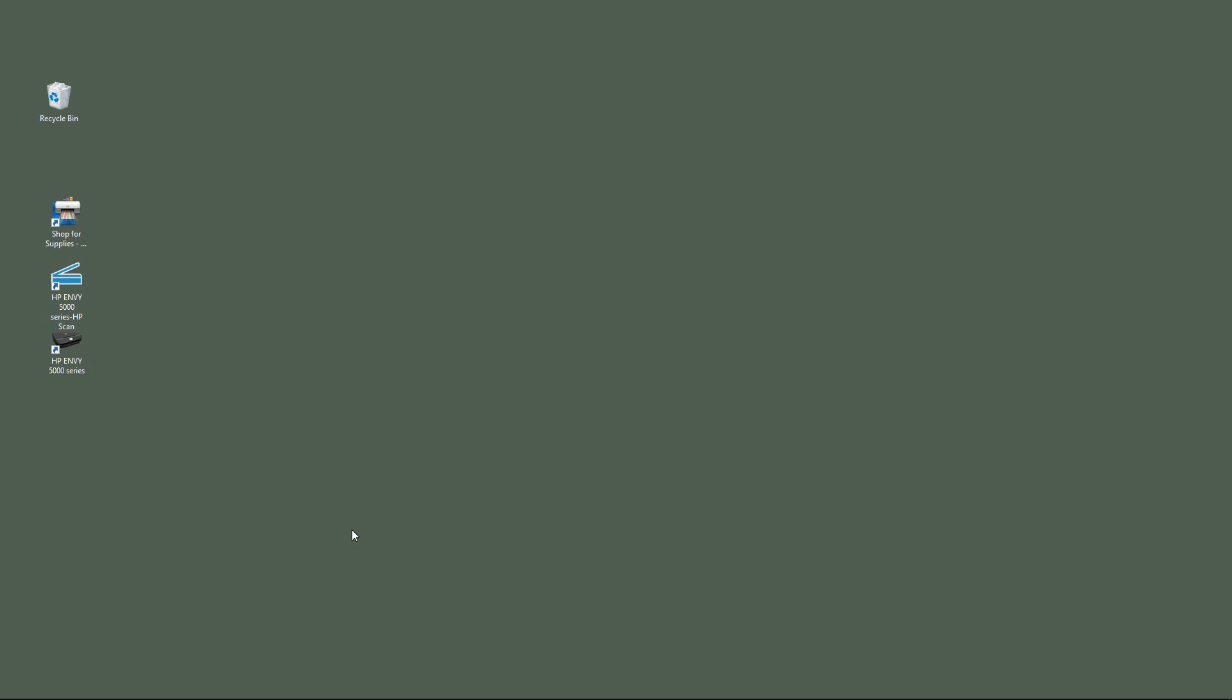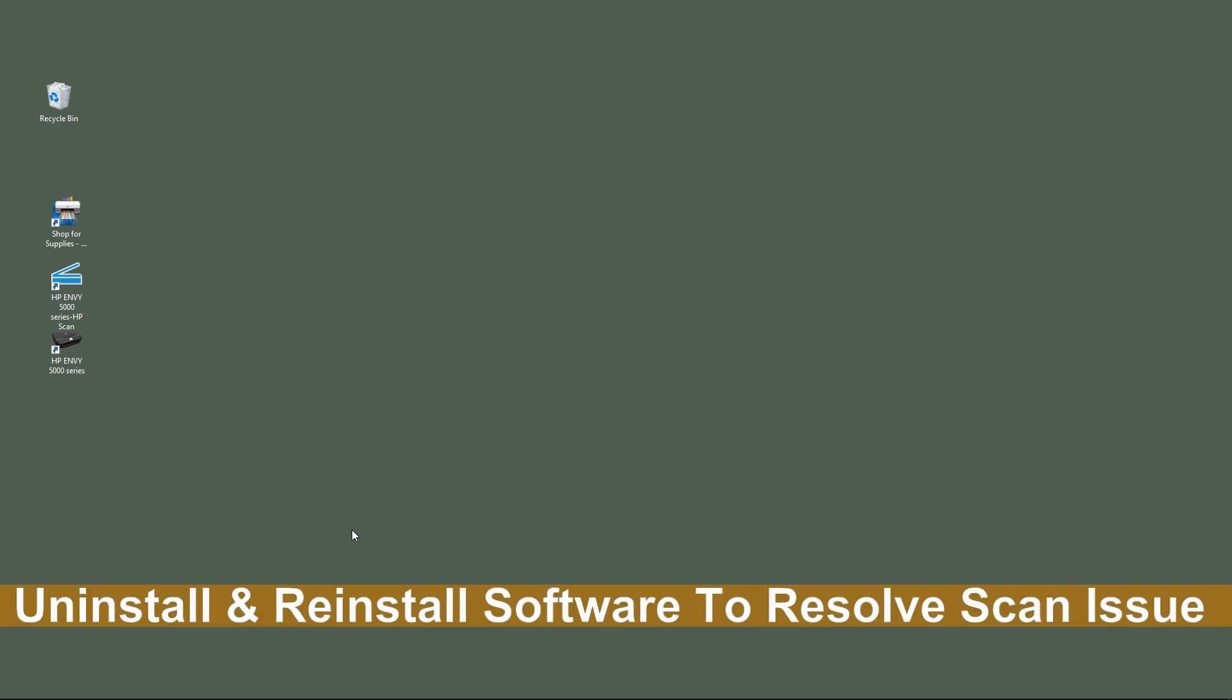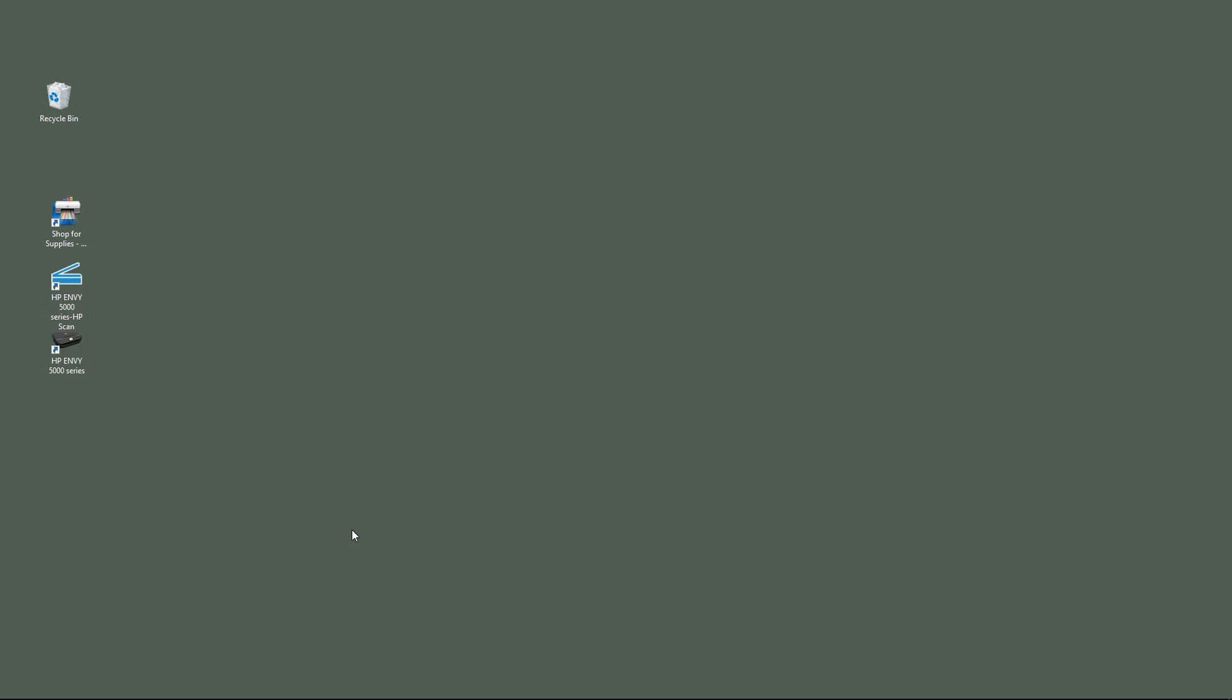We are going to show you how to uninstall and reinstall the HP Envy 5000 series printer. We will demonstrate that it is not able to scan and that doing an uninstall and reinstall will resolve the problem. Let us now begin.